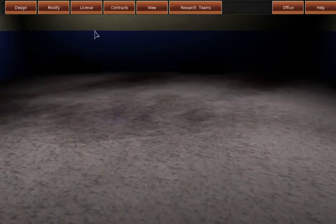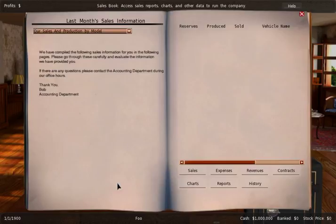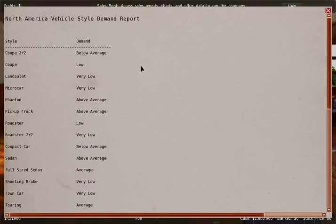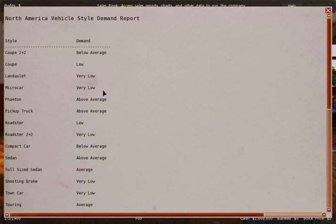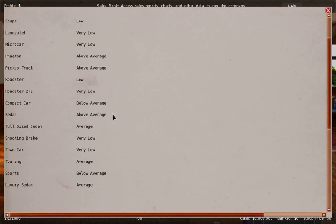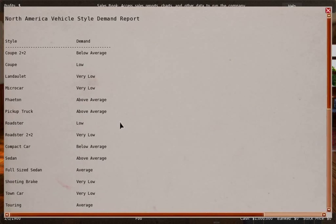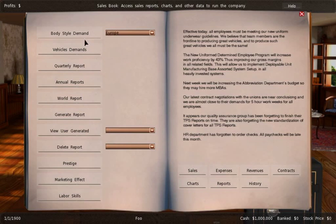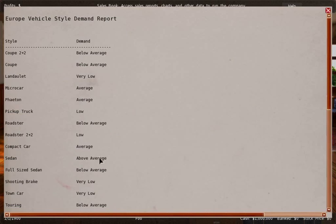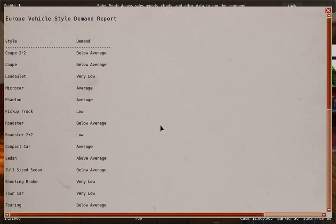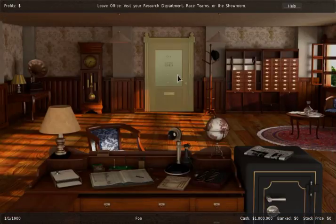And the first car we're gonna build is a pickup truck. In the reports tab we have the body style demand for North America. You can see the few things that they really want are for example pickup trucks. And this is gonna be like this for a long time. So you're fairly safe with pickup trucks in North America. If you were to start in Europe you probably want to start with sedans.